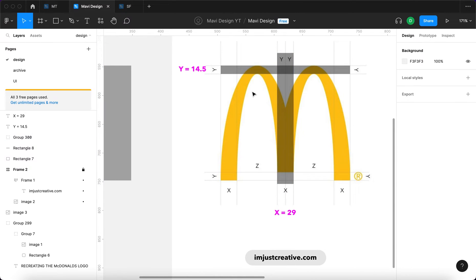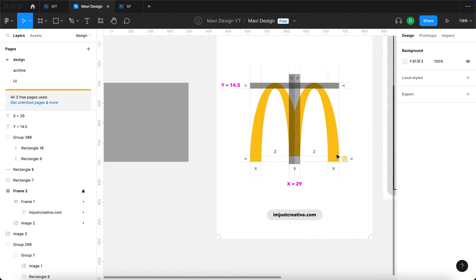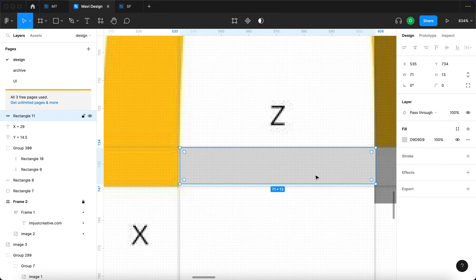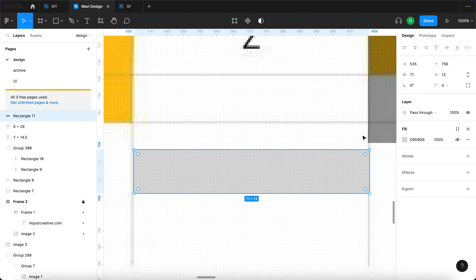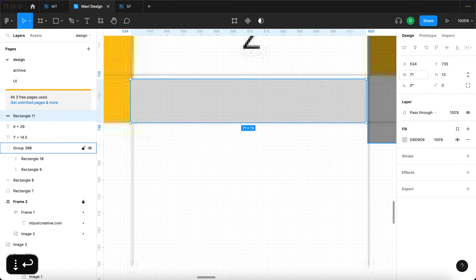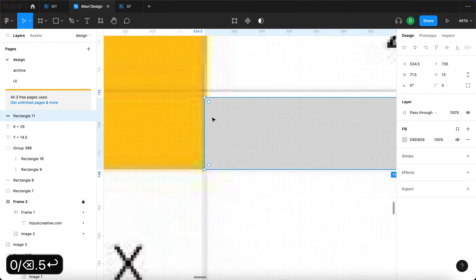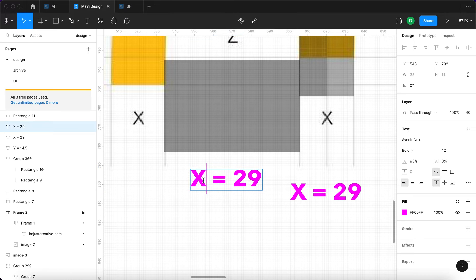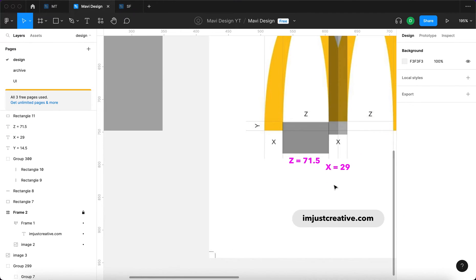I'll make one rectangle slightly more transparent to easily differentiate between the two. Now all that remains is to calculate the z value. Using the rectangle tool, the z value appears to be 71.5 units — adding 72 seems too much, and 71.5 gives the right fit with a slight position adjustment. So z equals 71.5.